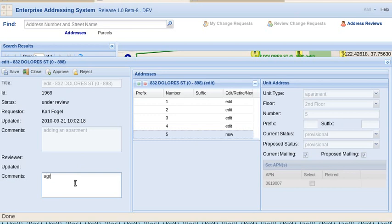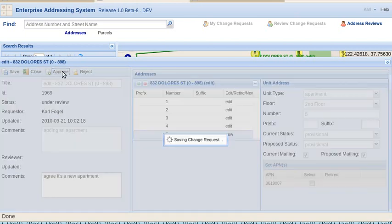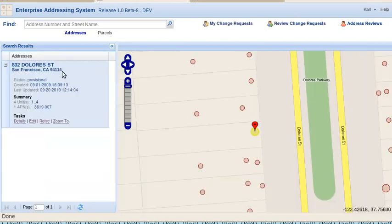And add a comment. We're going to approve this. Agree. It's a new apartment. Click approve. And it's done.